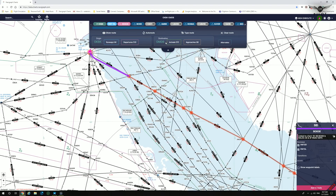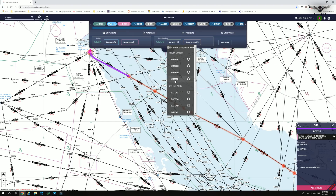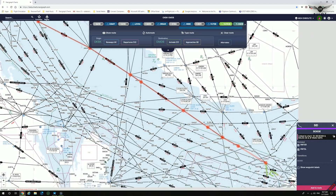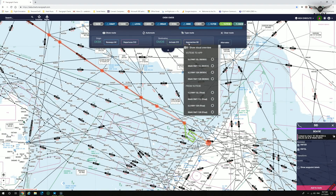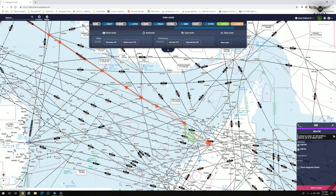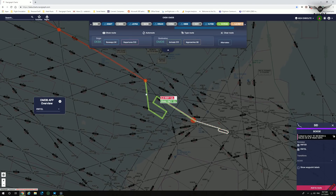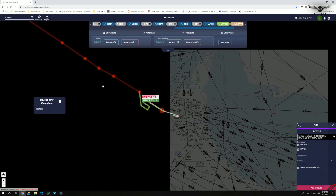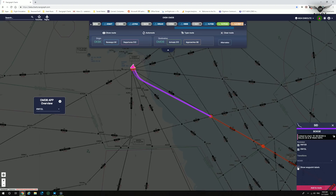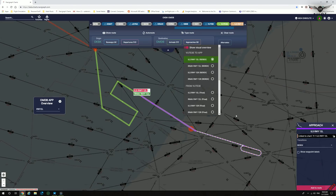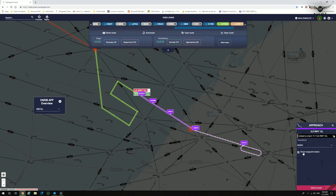We now head to Dubai and select the arrivals — we're going to select the VOT3 Echo STAR at Dubai. We then select the approach: ILS runway 12 Left with the REREC transition. With the full flight plan now set, we can show the departure overlay as well. Clicking Show Waypoint Labels at Kuwait shows all the waypoint labels for the SID. At Dubai International, we can similarly show all the waypoints, including the holding pattern for this specific approach.